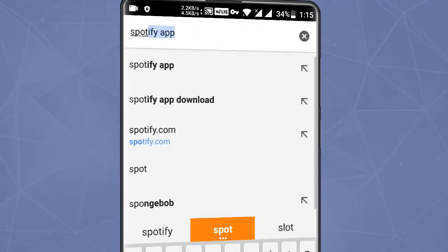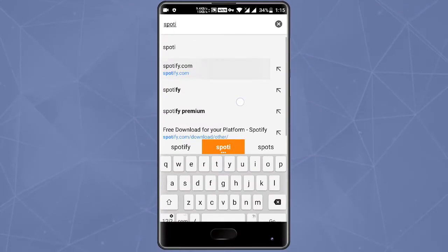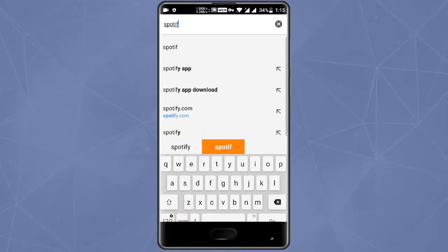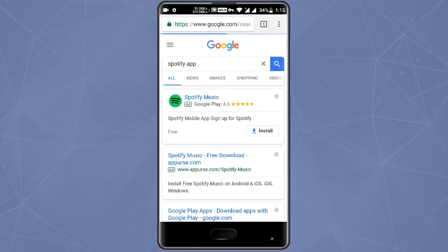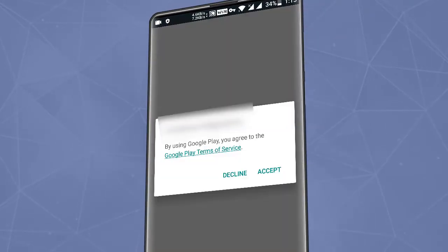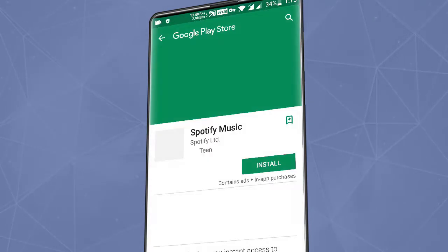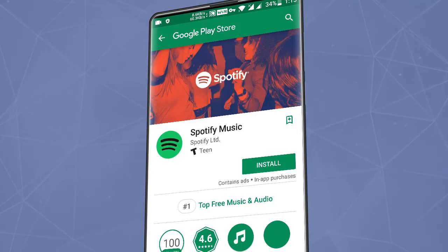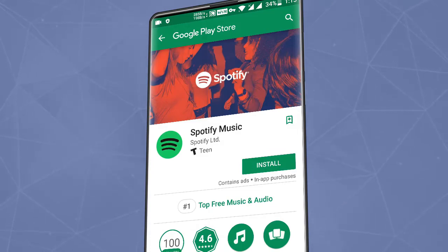Let's try to open the restricted apps again. Open Chrome and search for your app — I am searching Hulu and Spotify. As you can see, it's now showing the install button, which means you can install it.